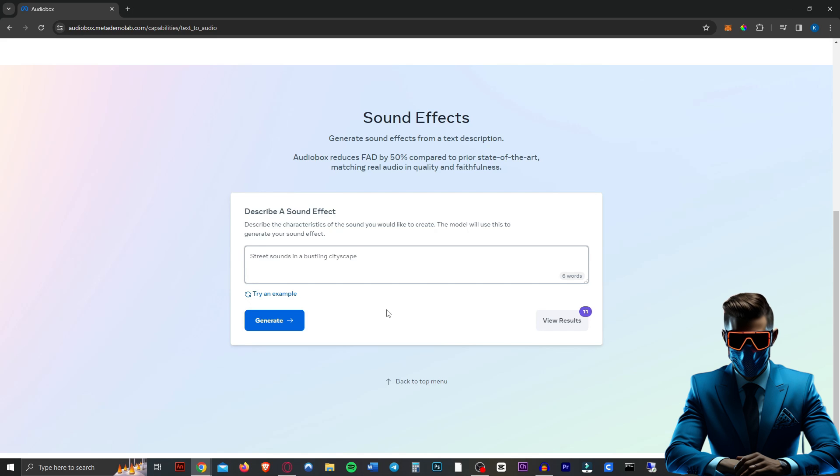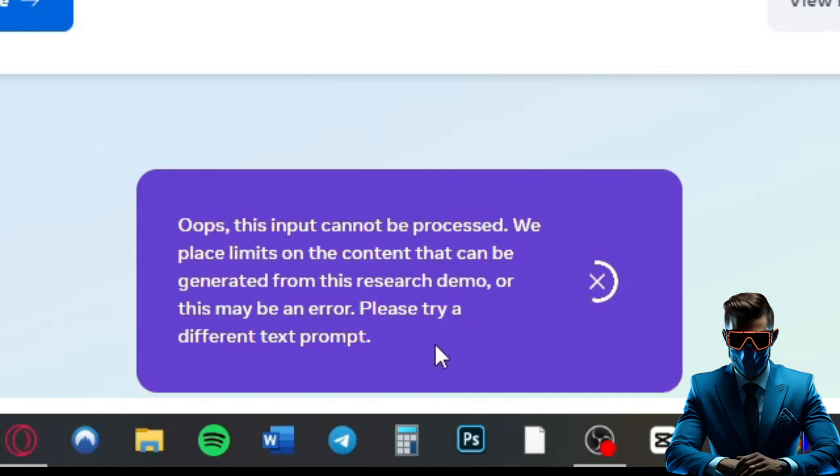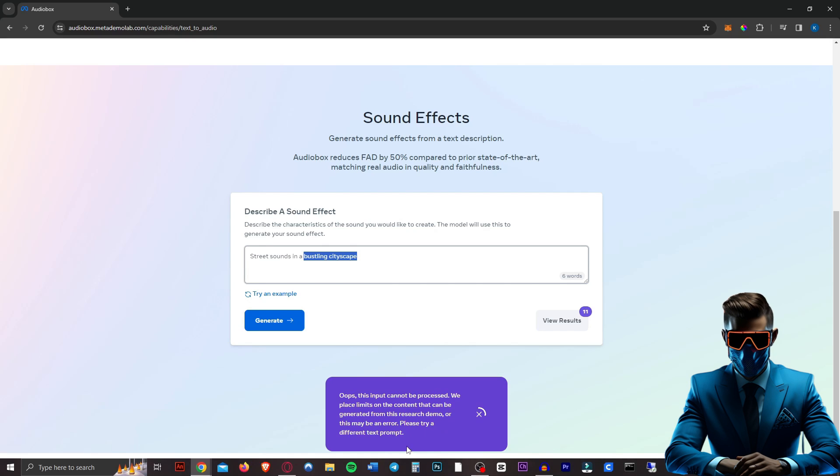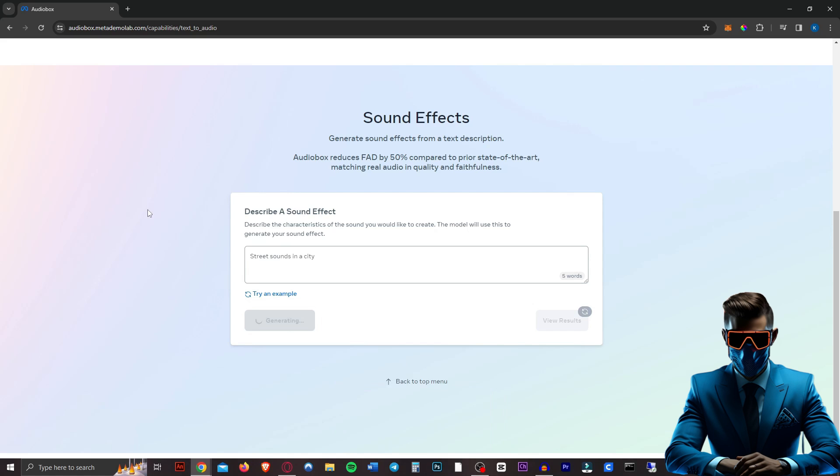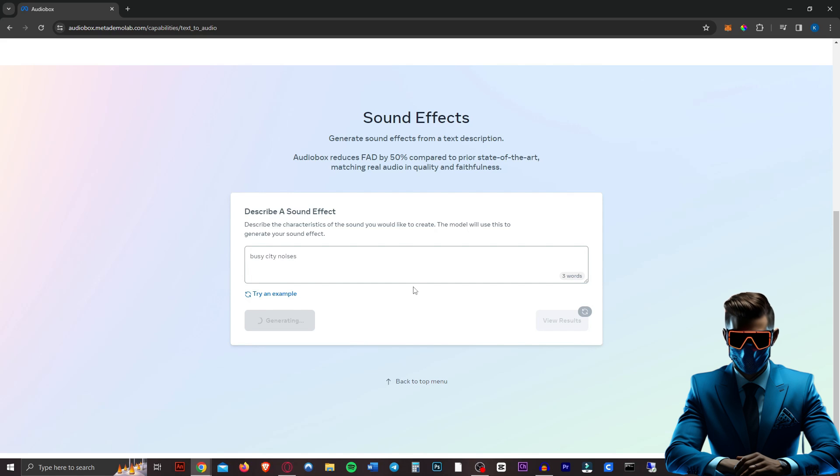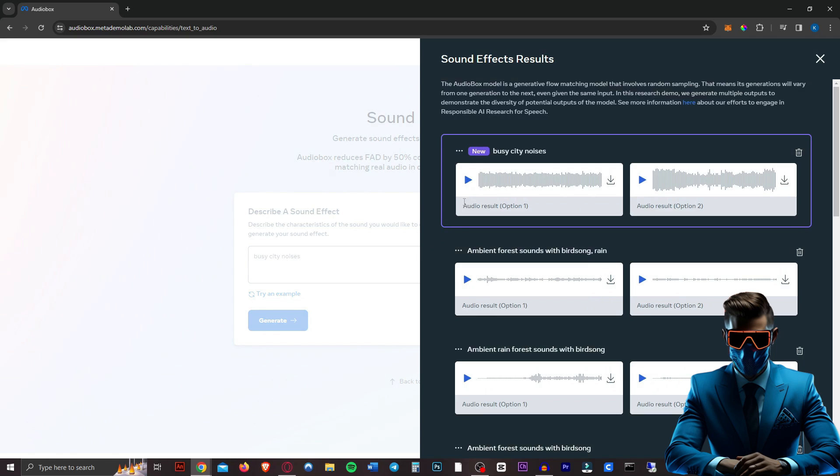Street sounds in a bustling cityscape. Okay, the input cannot be processed. We place limits on the content that can be generated. Or this may be an error. Try again. In a city, then. Street sounds in a city. Interesting. Busy city noises. Seems like it doesn't want to do this one. Here we go.